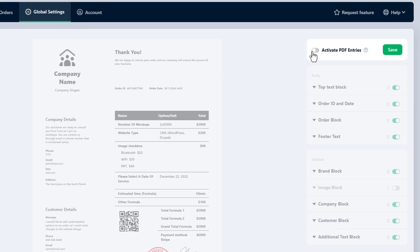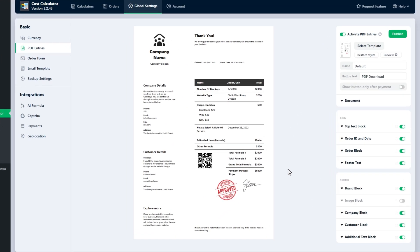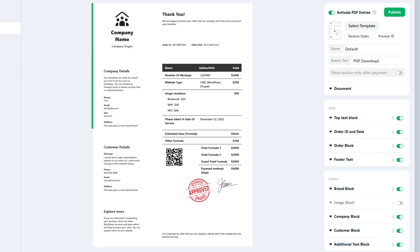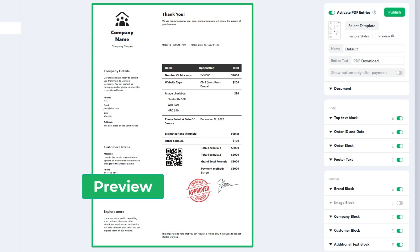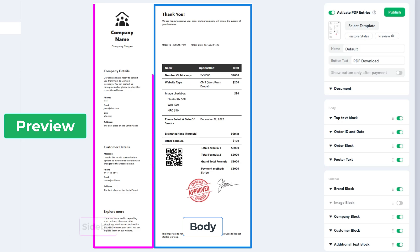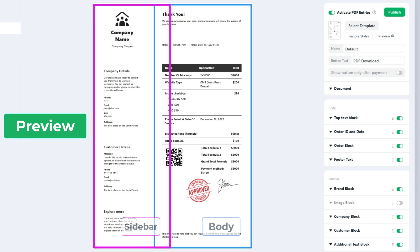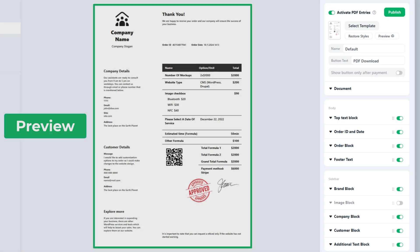Before starting the customization, let's overview our builder's interface. On the left side you can see the preview of our PDF. It is divided into a body and sidebar parts. On the right side, builder settings are organized into three sections.